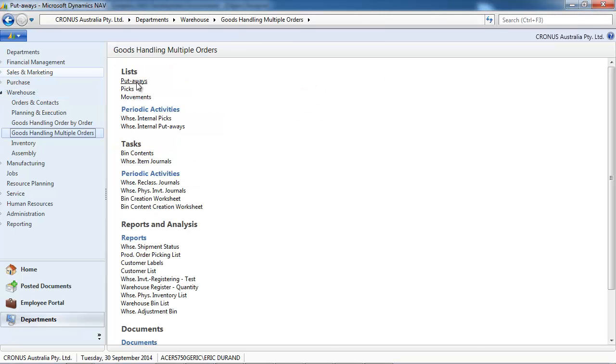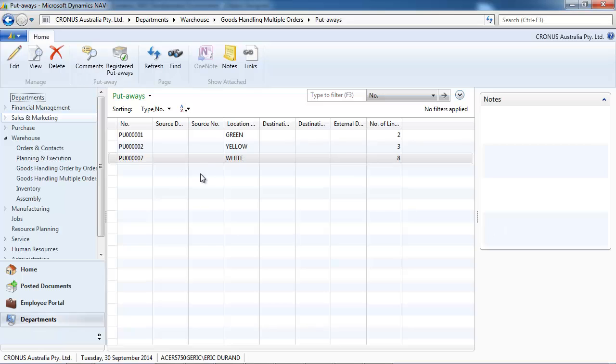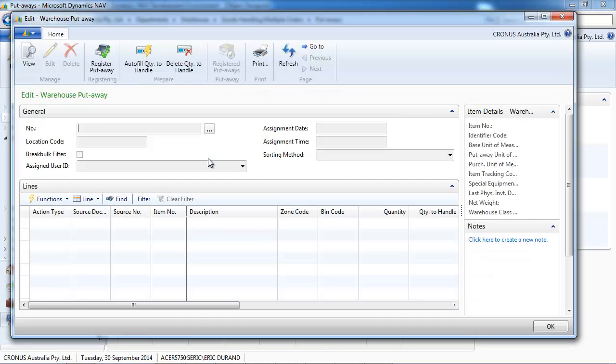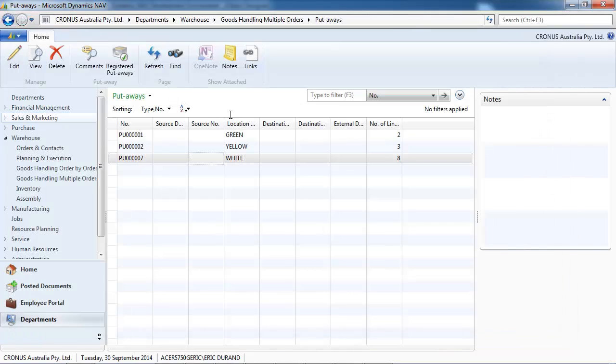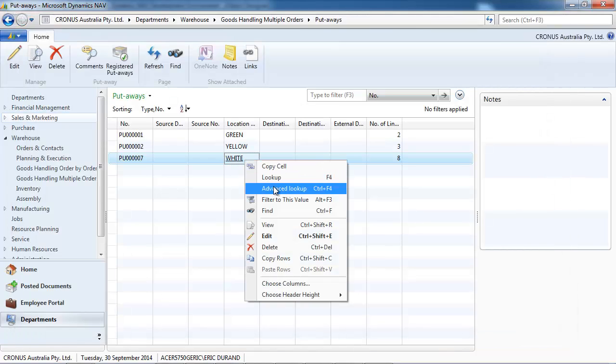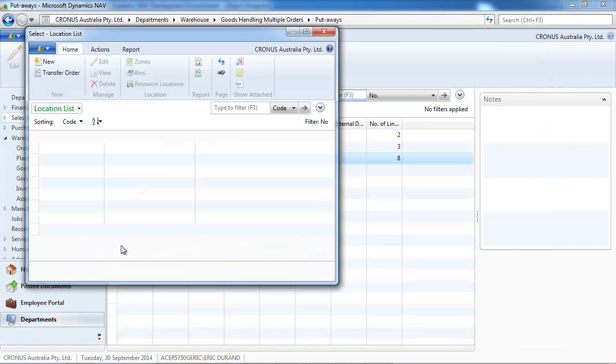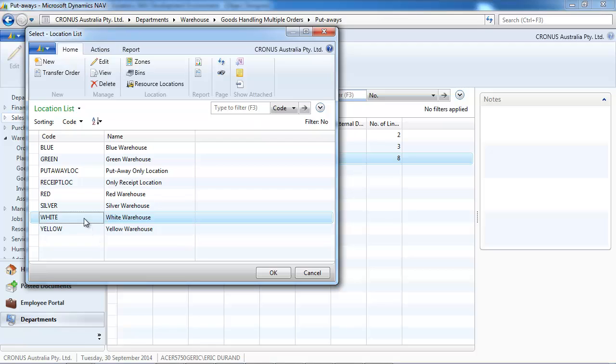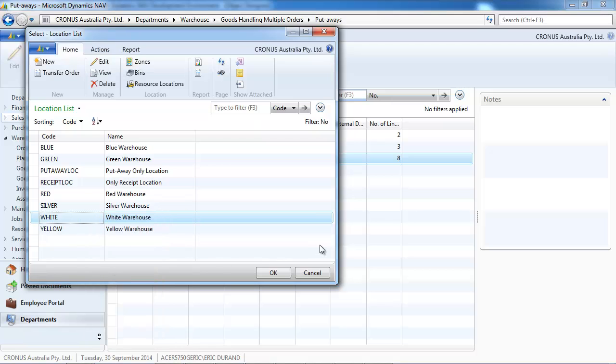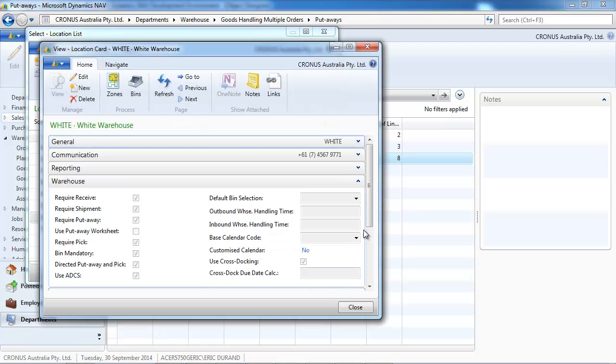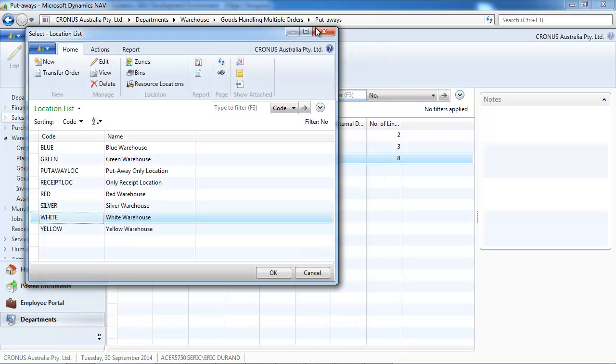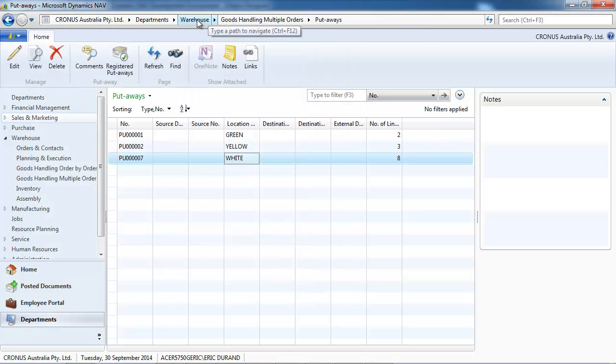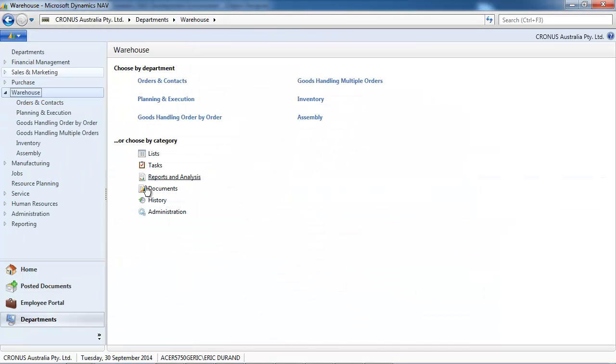Now let's look at the second step, the put away. So in goods handling multiple orders, you find that a put away has been created automatically. If we come back to the setup of the location, the reason is that we set up the location not to use put away worksheet.